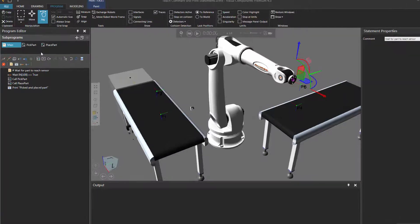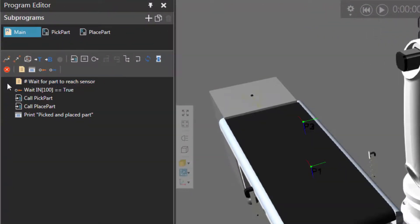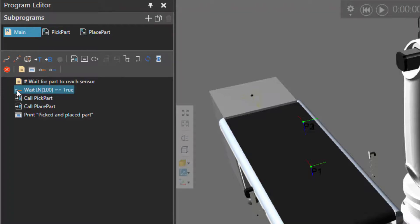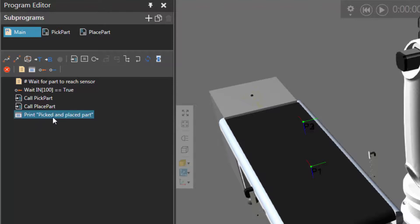If we check the program editor panel, you can notice my main routine is quite simple. I left myself a comment that says wait for part to reach sensor, and that's what this wait for binary input statement is referring to. I'm then calling a subroutine to pick that part, and calling a subroutine to place that part, and I'm then printing feedback in the output panel that says the robot has picked and placed that part.